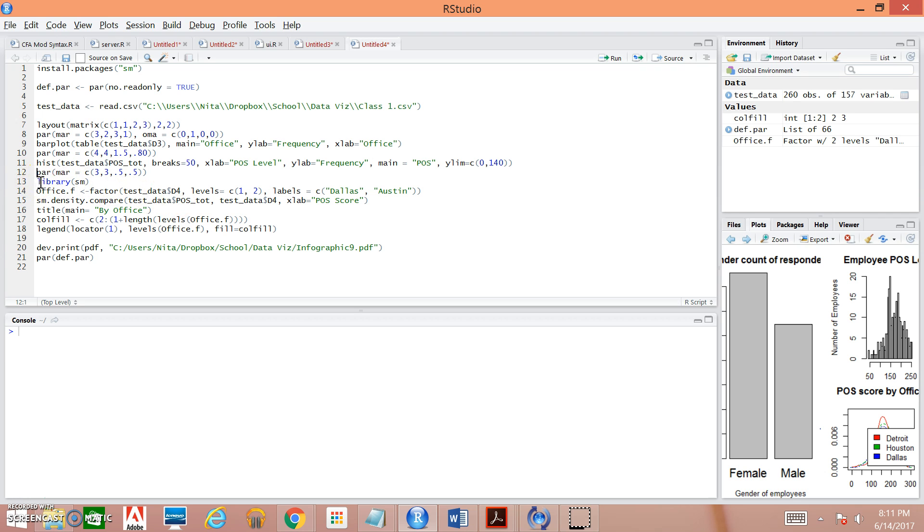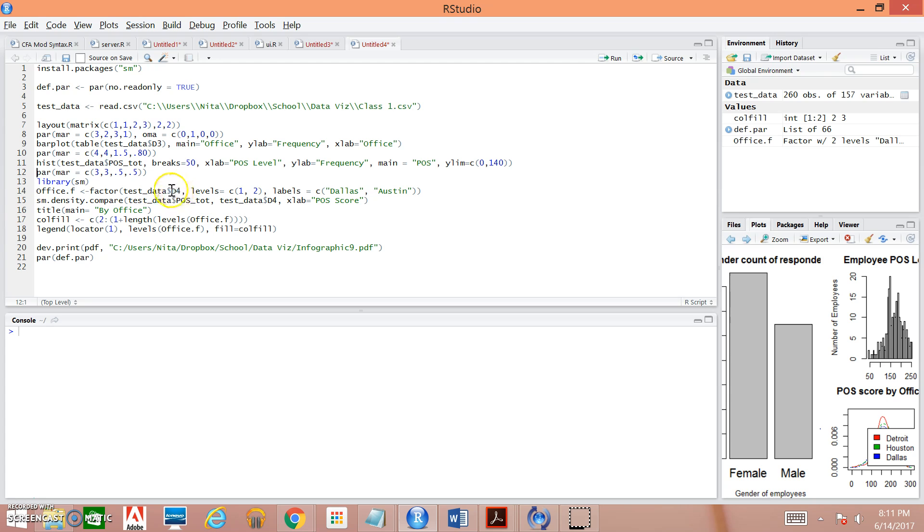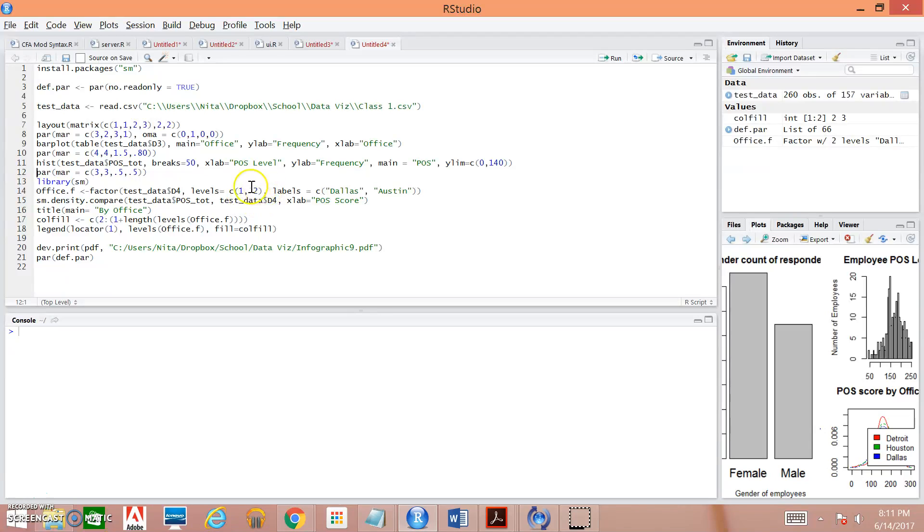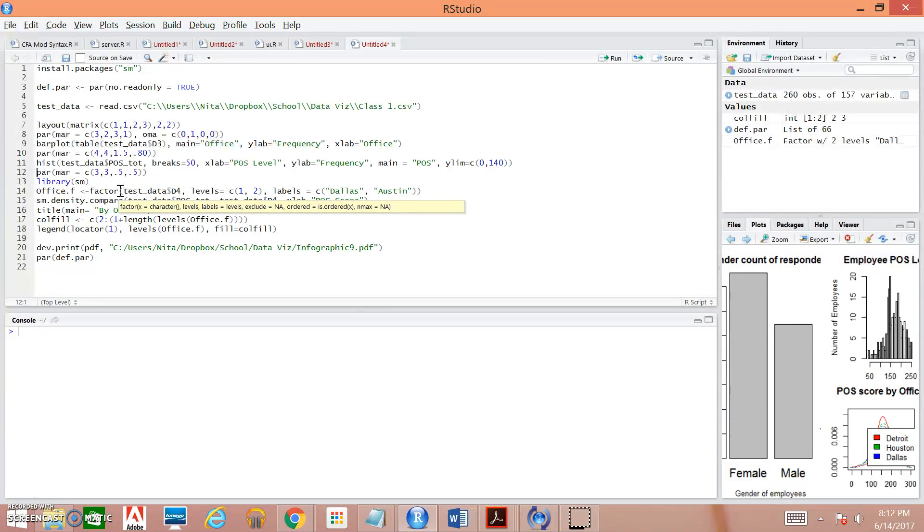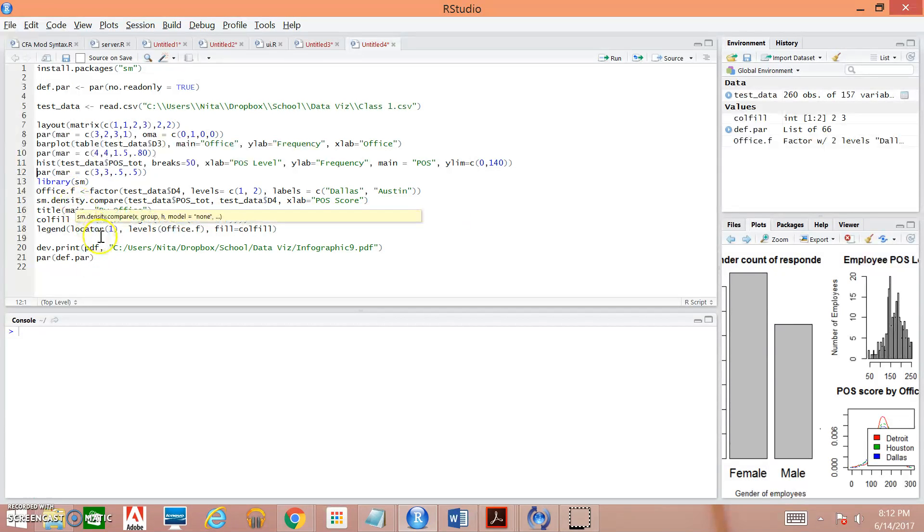Now we're calling the library. We're calling the smoothing method command from the library. Again, if you haven't installed this package, this won't work. This next bit of code right here is us specifying the information that we want within our kernel density plot. So starting right here, we have the data set, the variable, the levels of our variables. So in my data set, D4 can take all values of one or two. And those values correspond with Dallas and Austin respectively. I'm pushing this information into the factor, or this is going to comprise my factor. And I'm going to call that factor office dot f.